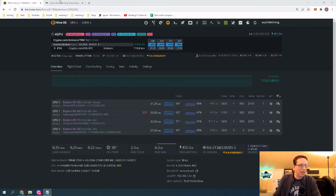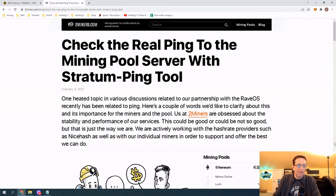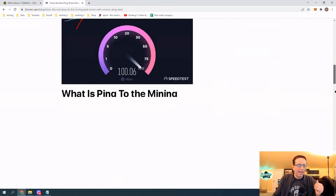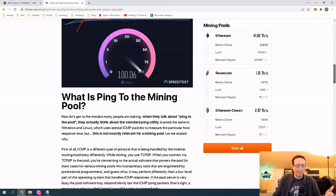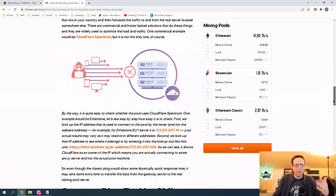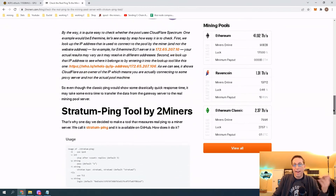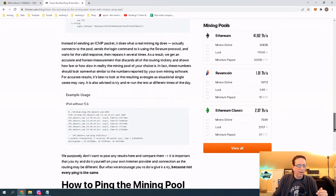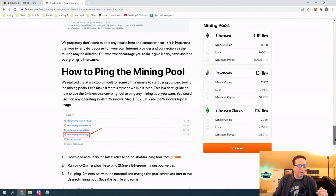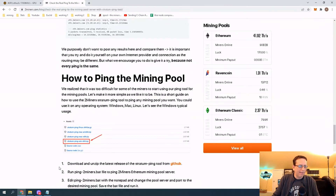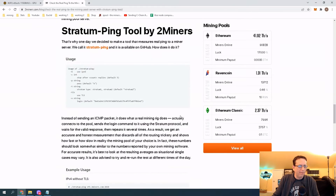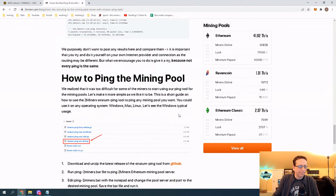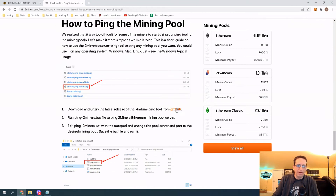Something that I saw on Two Miners is a ping software that they put out. I'm going to scroll down in this article — it talks about what the ping to the mining pool is, how it happens, and why you should always try to solve that. As you can see, it's available right here. You can download it from GitHub, and here's a link right here for it.